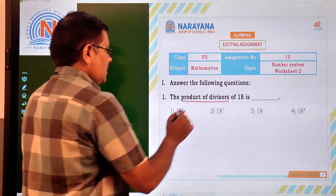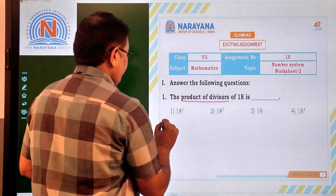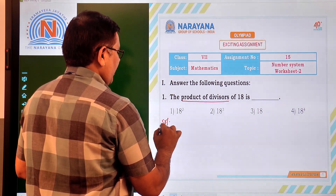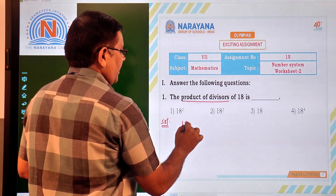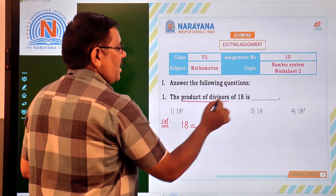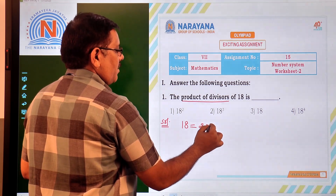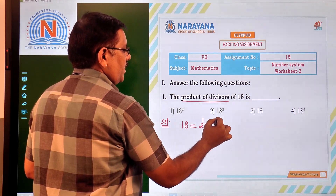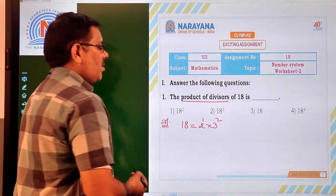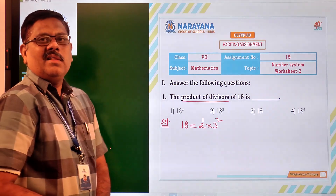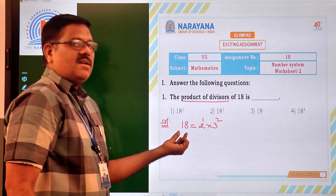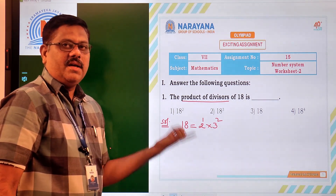Now let us try to see the solution. If you take 18, we can write it as 2 times 9, that is 2 times 3 squared. So, 2 to the power of 1 into 3 squared — that is the standard form of 18.